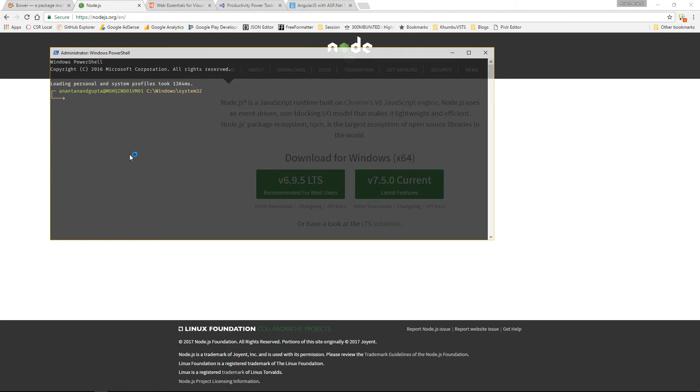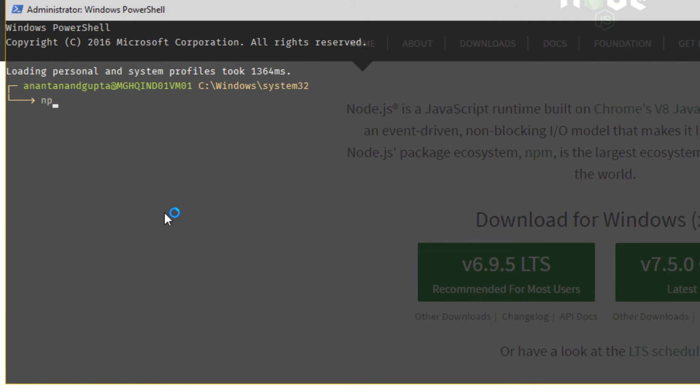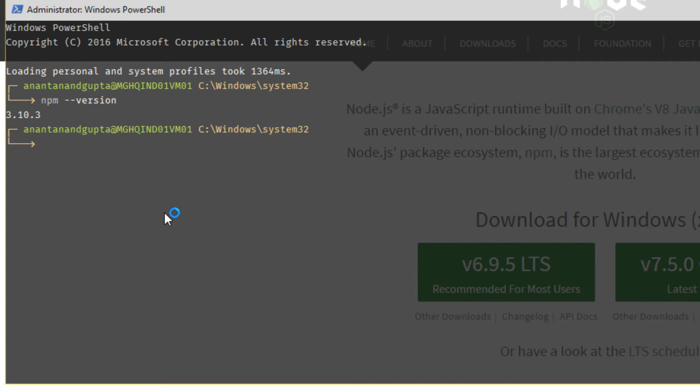To check whether Node.js is properly installed, we have to go and enter this command, and it tells me the version of NPM installed. NPM is a Node package manager which installs required libraries and components which are helpful in your development.